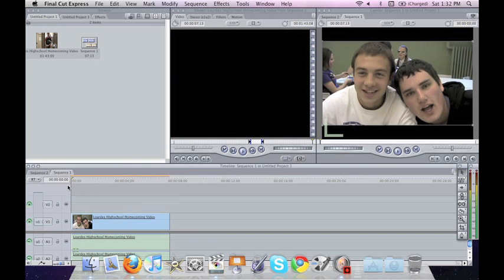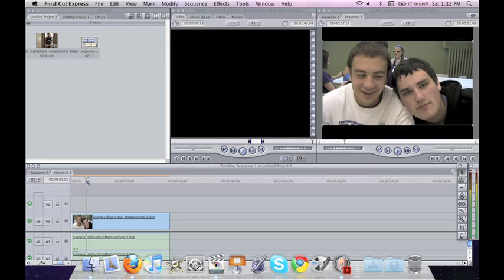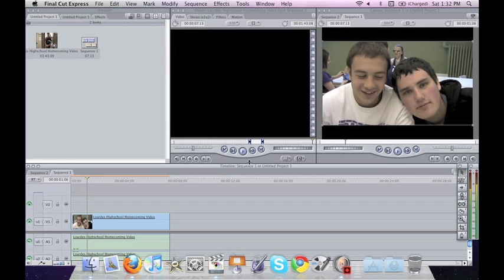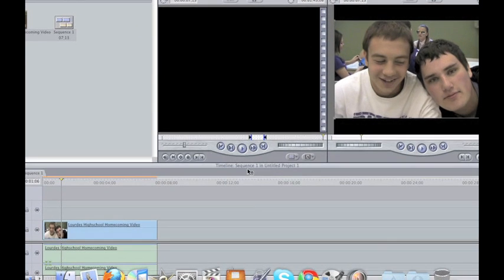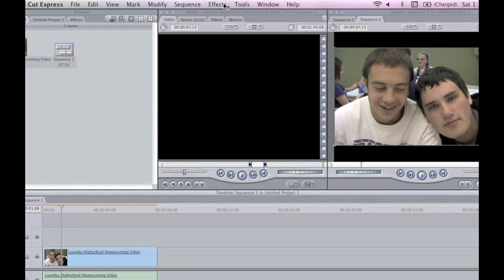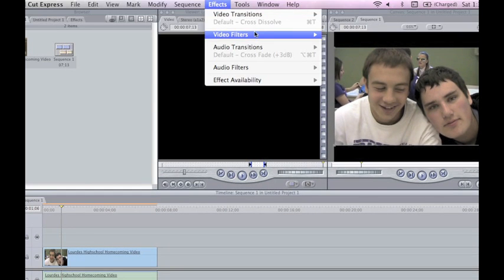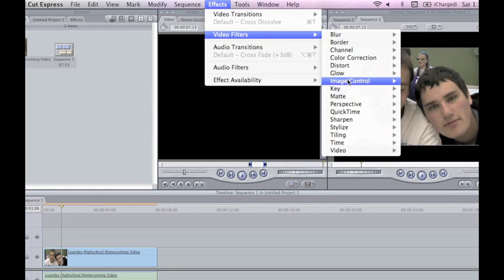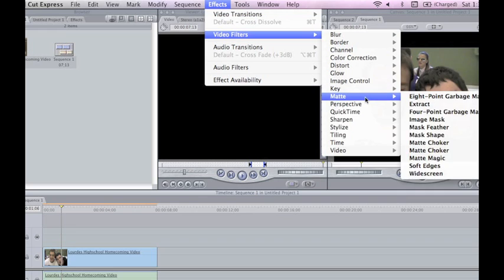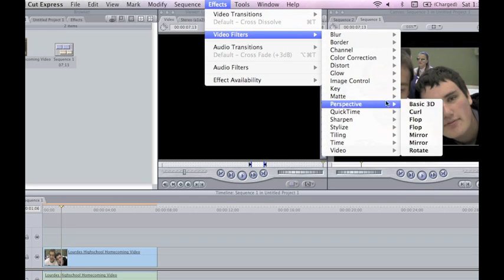And on this clip I've got two of my buddies there and I'm going to blur out the one on the right. So I'm going to remove his face. To do this you're going to select your clip and then go to the top where it says Effects, Video Filters and select Mate.